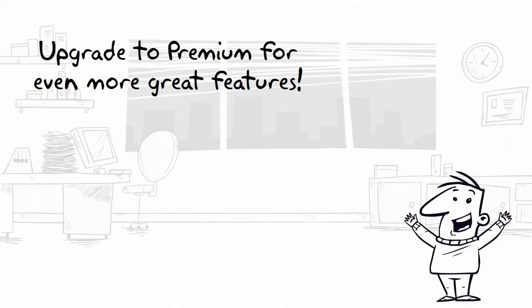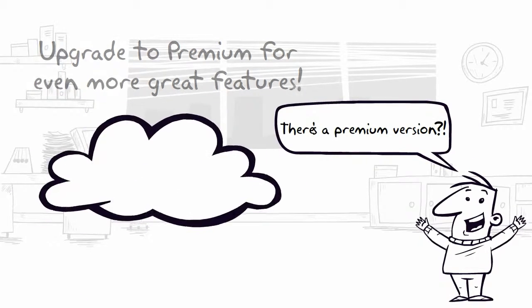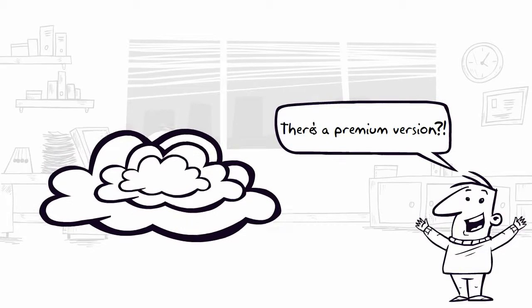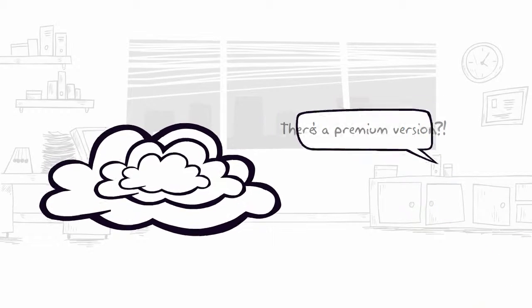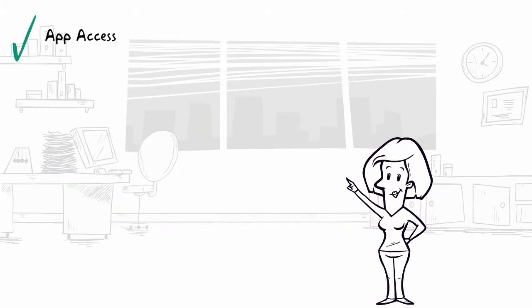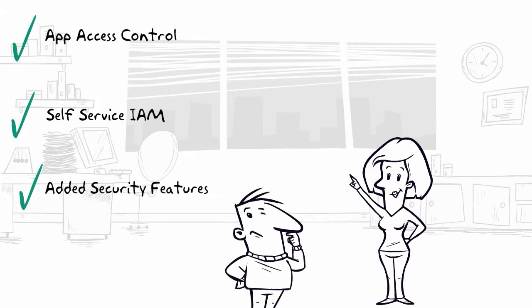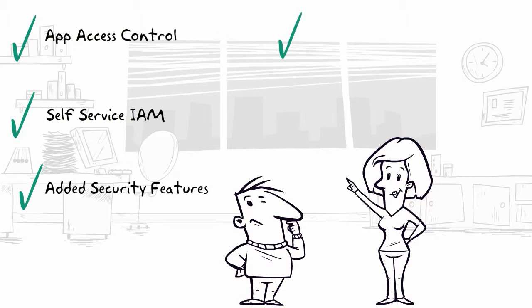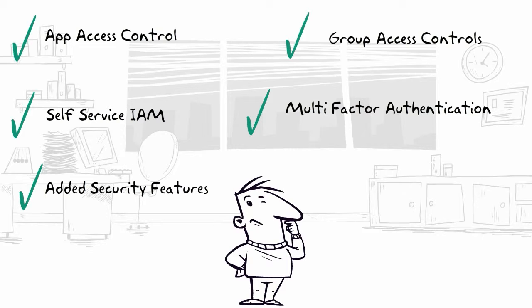AD Premium offers additional features that aid organizations with hybrid cloud environments. AD Premium provides app access control, self-service IAM, security features, group access controls, multi-factor authentication, and a variety of other advanced administrative tools.